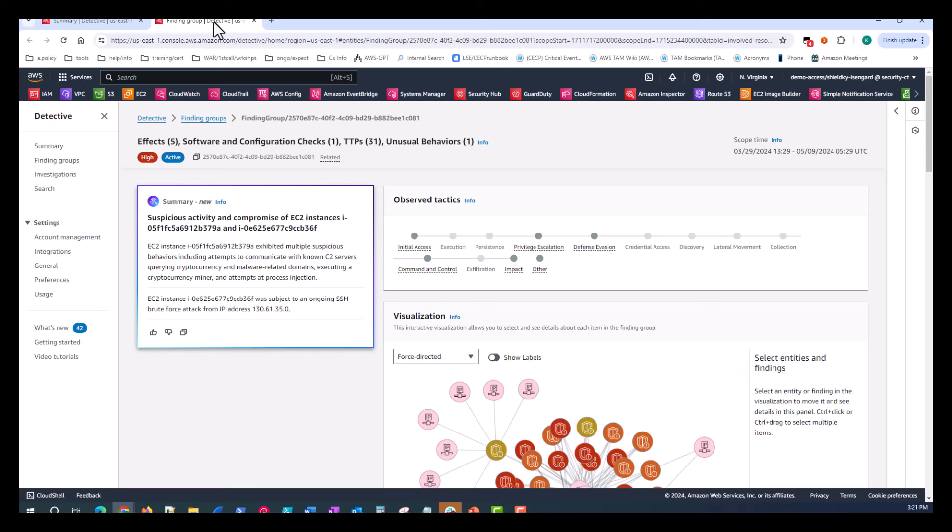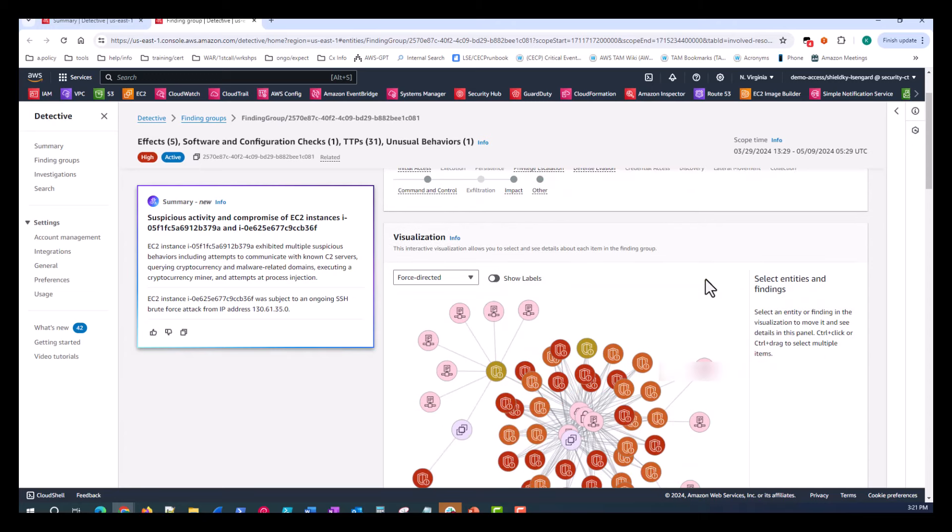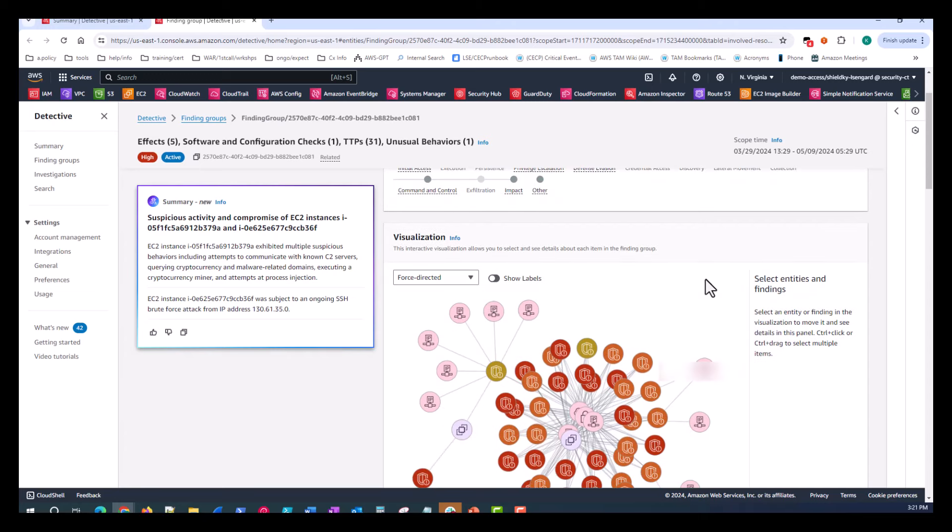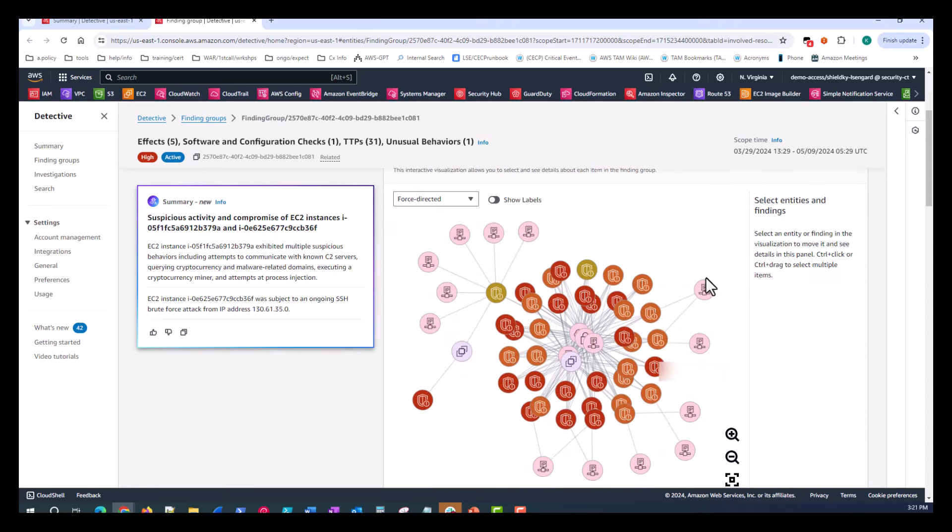When you look through the finding group, you read a summary of the suspicious behavior on the left. This really identifies the root cause of the incident, potentially providing an immediate investigation starting point should that be necessary. On the right hand side are the observed tactics the malicious actor took, and below is the visualization graph. The graph is truly a representation of the relationship of behaviors between the entities and findings associated with the malicious activity. Over the course of the incident, the Amazon Detective API helps generate this visualization through automation to assist your expeditious investigations.